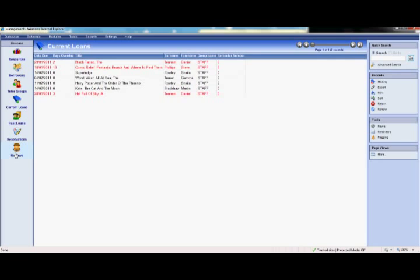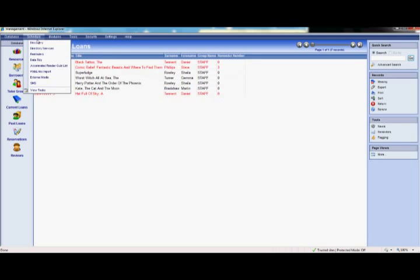Junior Librarian also has a scheduler. This has been designed to take care of some of the regular tasks that need to be carried out, such as overdue reminders. These can be scheduled to occur on a weekly, fortnightly or monthly basis. They can be printed, emailed or even sent via text message. All of this saving you valuable time.